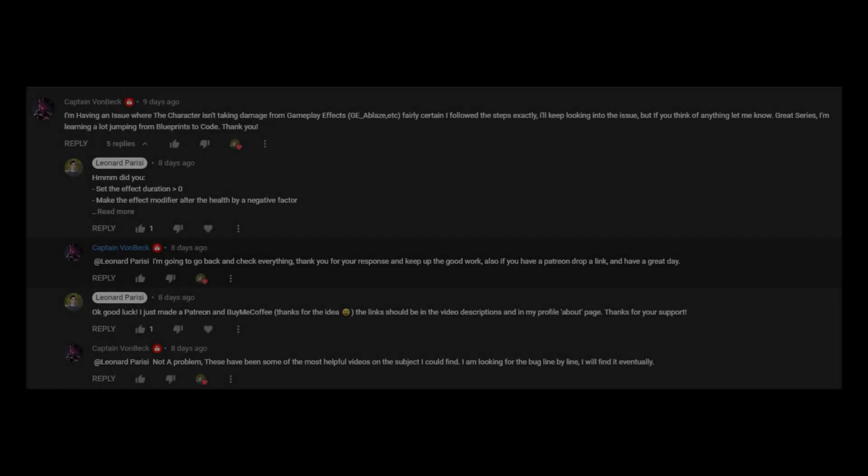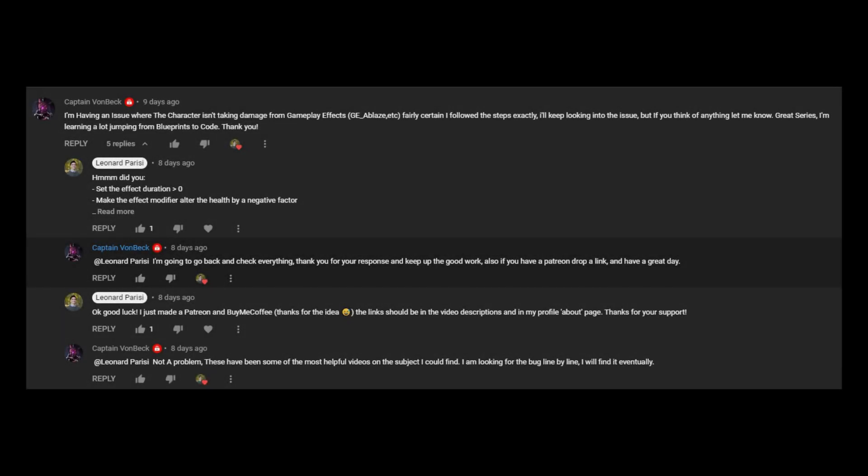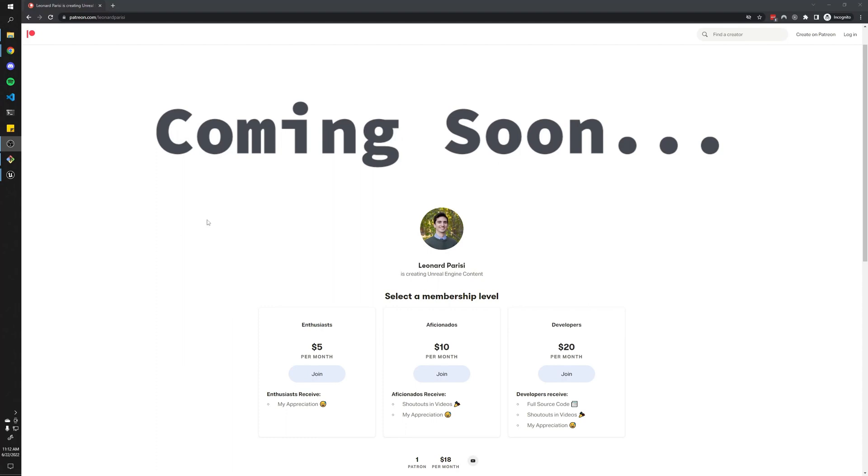Huge shout out to Captain Von Beck for encouraging me to create a Patreon. I actually wasn't going to make one until maybe when my channel was a little bigger, but he asked for the link. So I made one because I just made this Patreon. It's pretty bare bones, but I definitely want to flesh it out more going forward. I will say that developers will have access to the full source code of all my videos going forward. And pretty soon I'm going to make a discord server where we can all communicate with each other and you can reach out if you have any questions. So yeah, if any of that sounds interesting to you, or if you just want to support me on Patreon, feel free. I'd really appreciate it. And with that, thanks for watching.